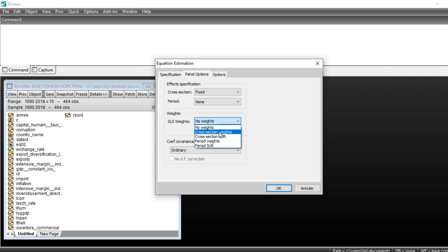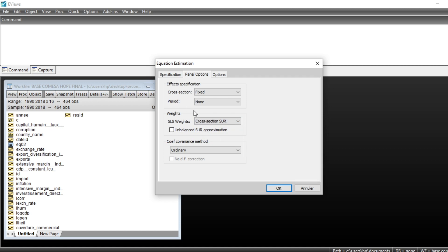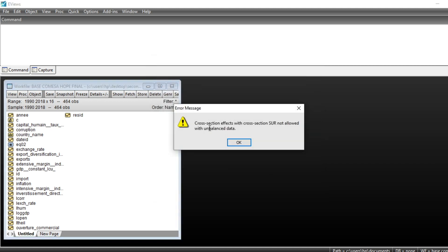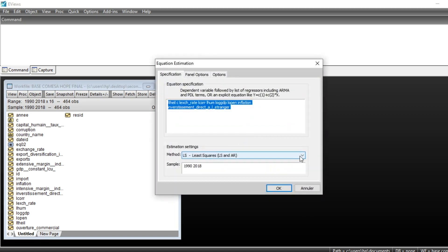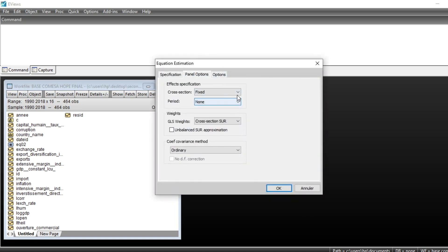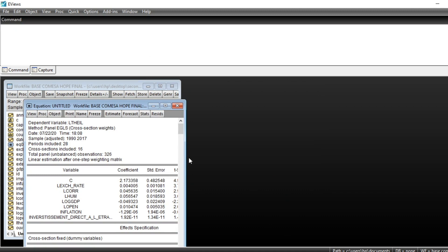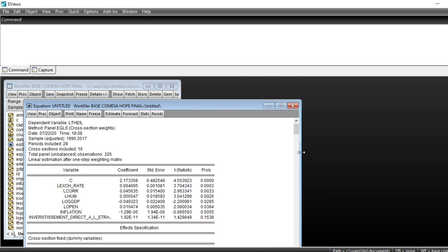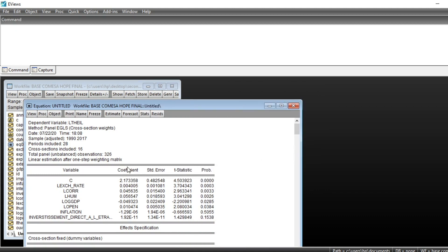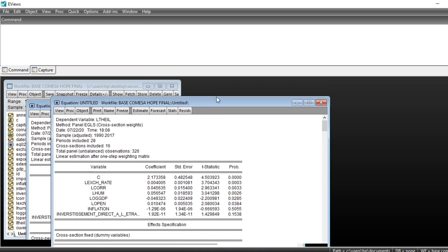I choose cross-section weights. I do not choose the second option because my panel is not completely balanced. If I run cross-section SUR, you can see this message saying cross-section effects with cross-section SUR are not allowed with unbalanced panels. Because my panel is not balanced, I choose cross-section weights, then click OK.